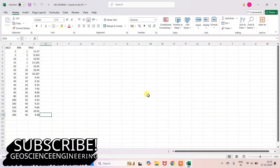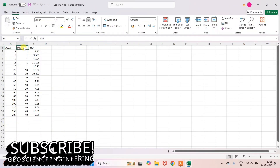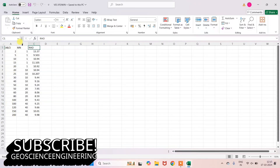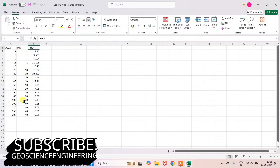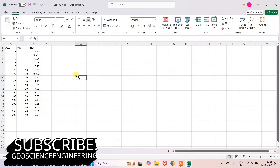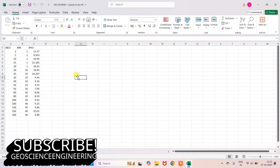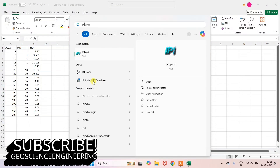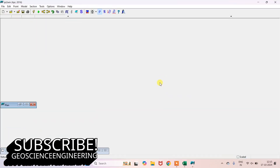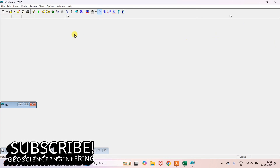Here we have a vertical electrical sounding data of 200 meters depth. We have the AB/2 value, the MN value, and the rho-a value. In IP2IWin, it takes only the MN value. So whatever the MN/2 value you have, you have to multiply by 2 and then add it in the IP2IWin software.